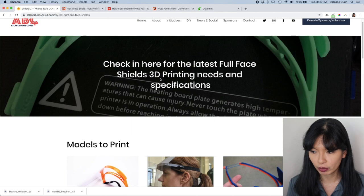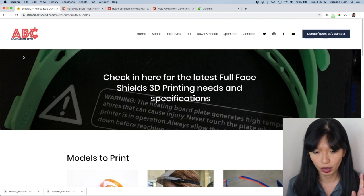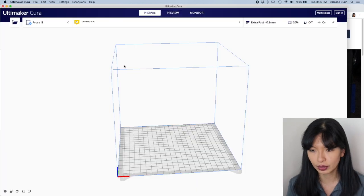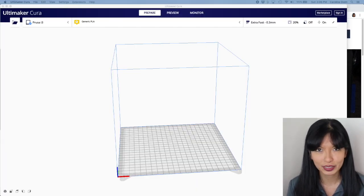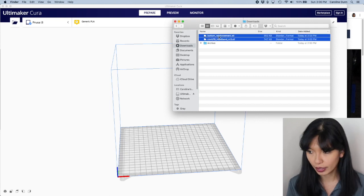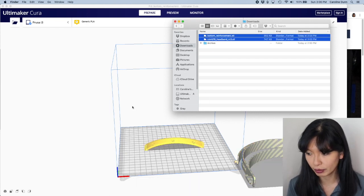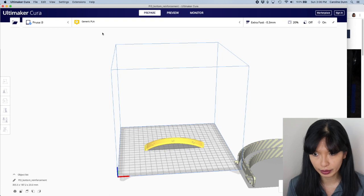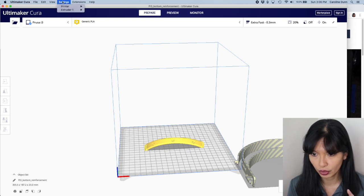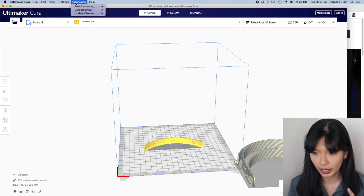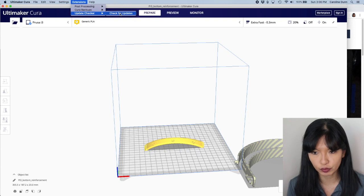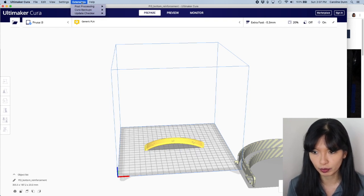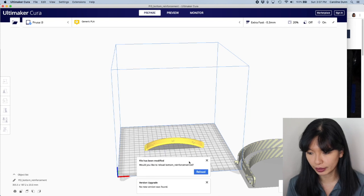We are going to go into our Cura. So here's my Cura and I'm going to take headband and I've got the little bottom piece here and I'm going to drop this into my Cura. The other thing I want to note while we're in Cura before we get started here is you want to check to see if you have the latest version of Cura. So you go into extensions, update checker, check for updates. I've got the latest version.